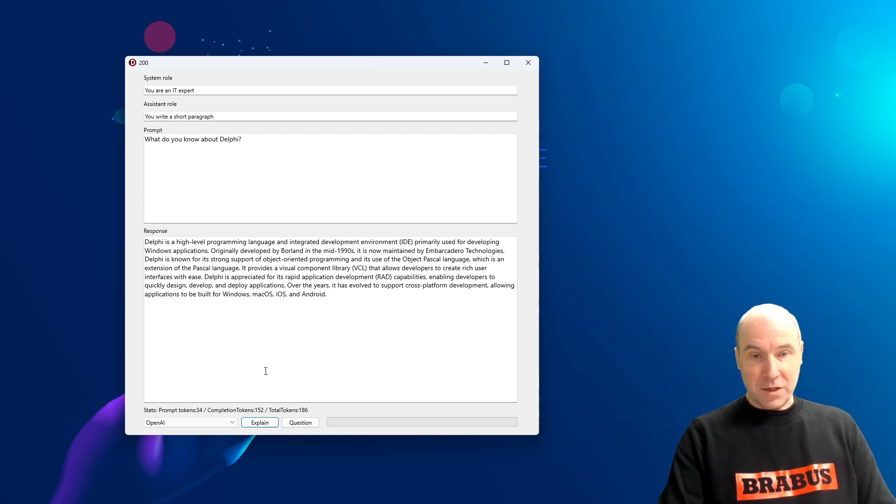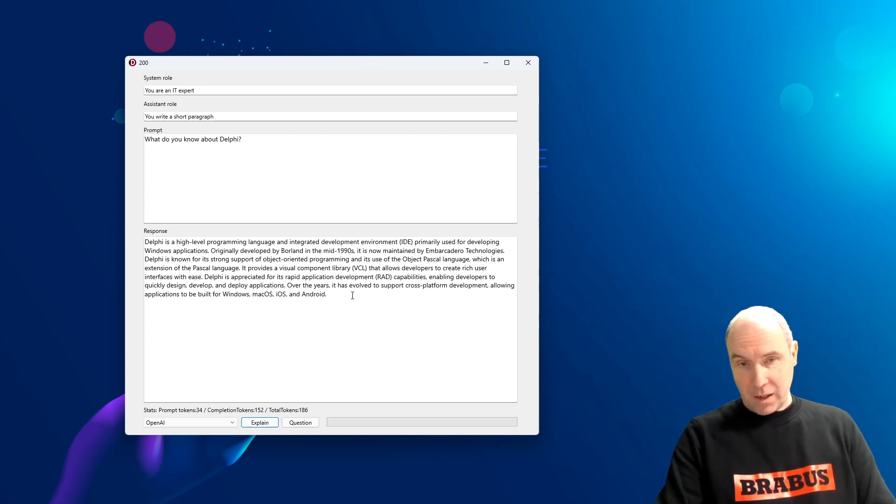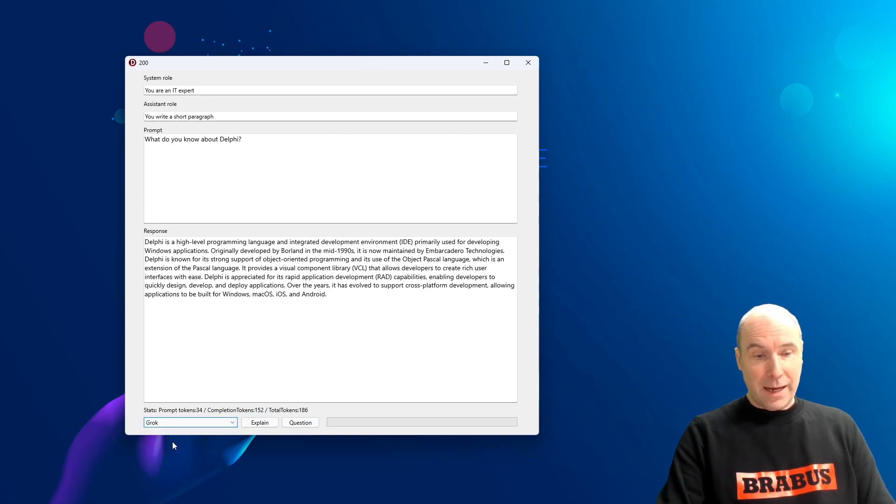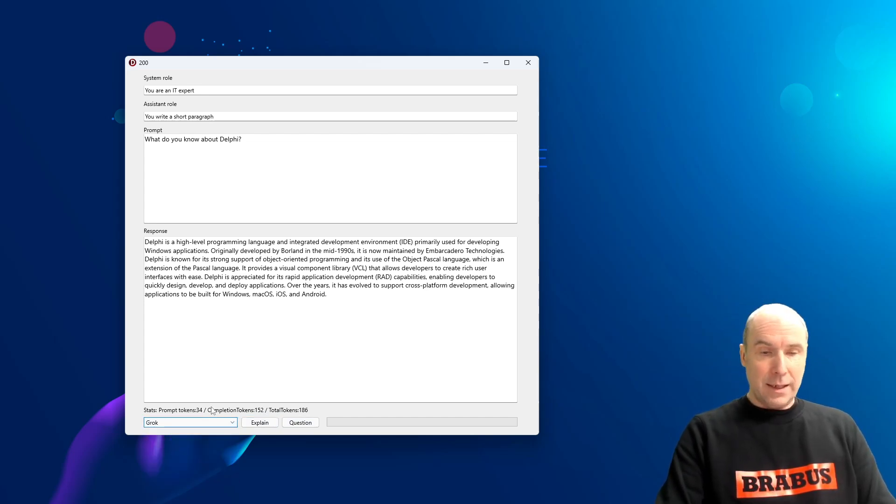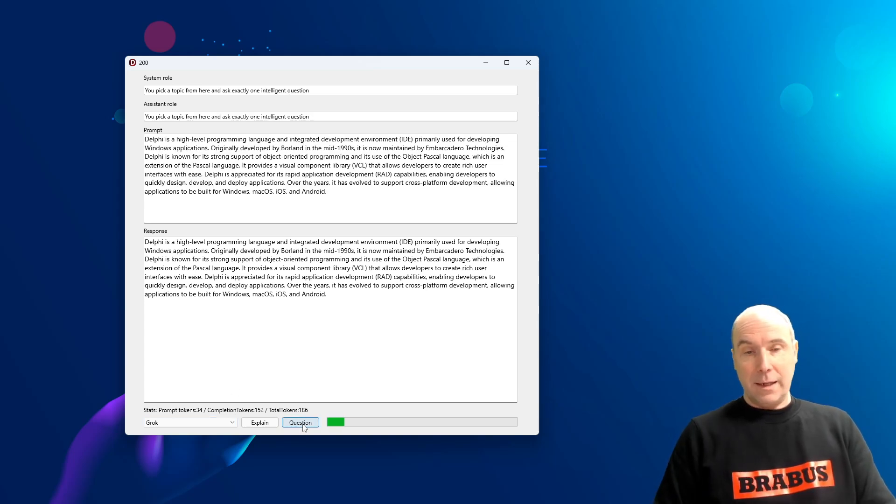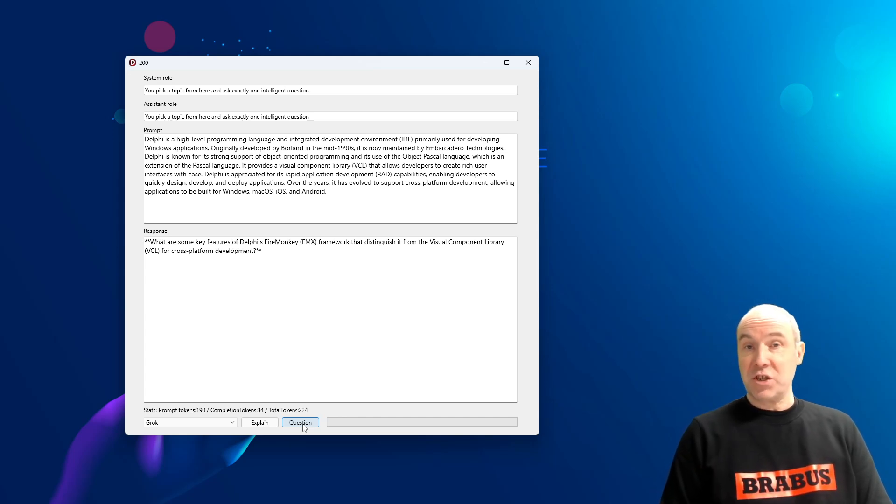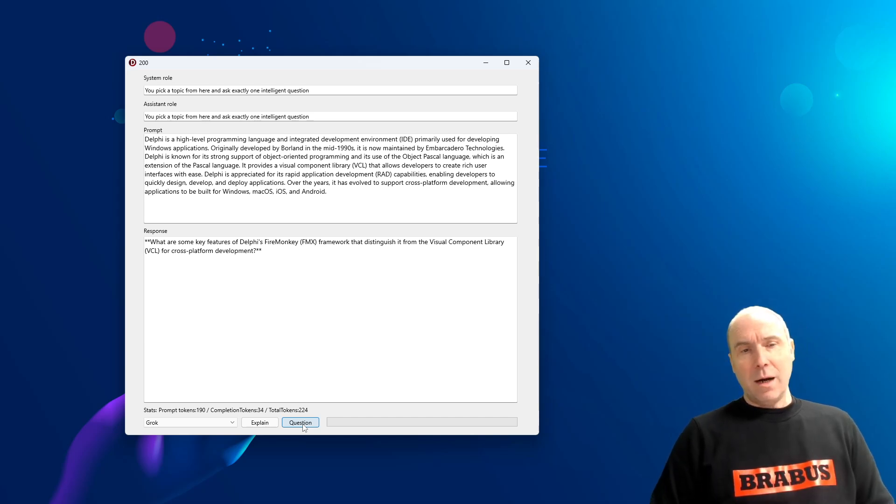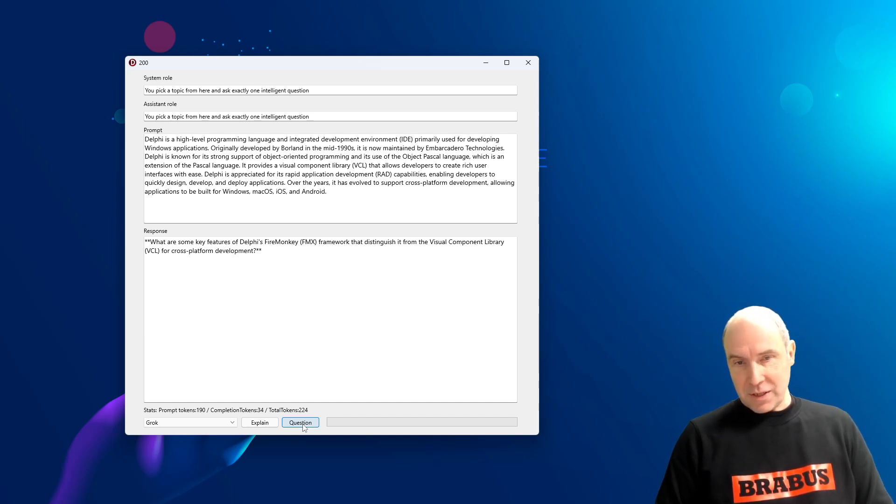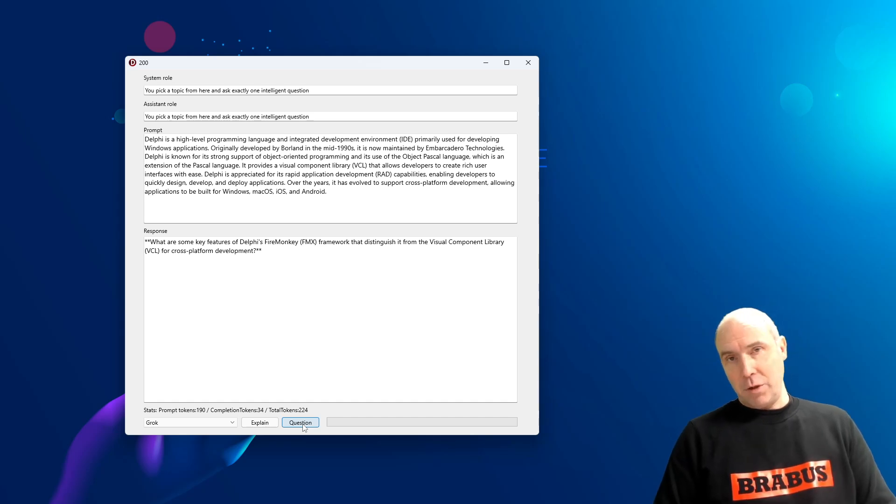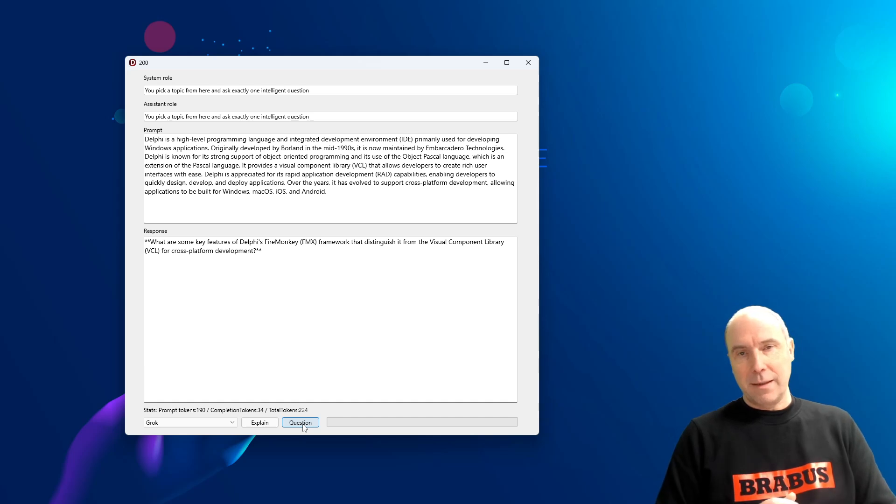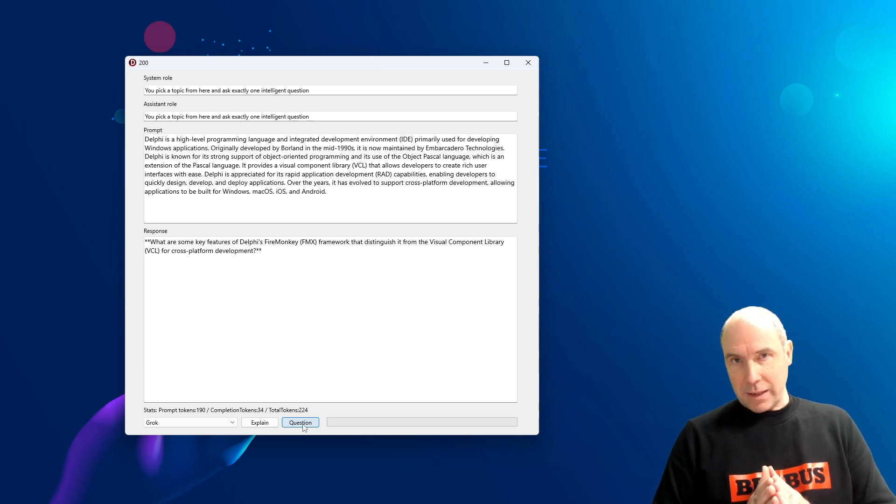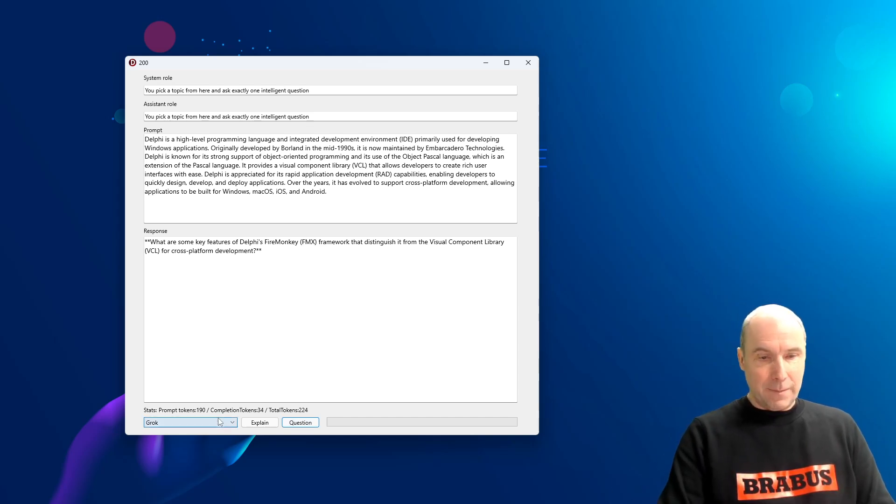It gives us the expected one short paragraph answer about what is Delphi or what it knows about Delphi. Now, I will ask Grok to come up with one intelligent question about this paragraph. And it asks, what are some key features of the Delphi FireMonkey framework that distinguishes it from the visual component library that we all know for Windows development? So, totally unexpected. It is taking us in the direction in this conversation to compare FireMonkey versus VCL.